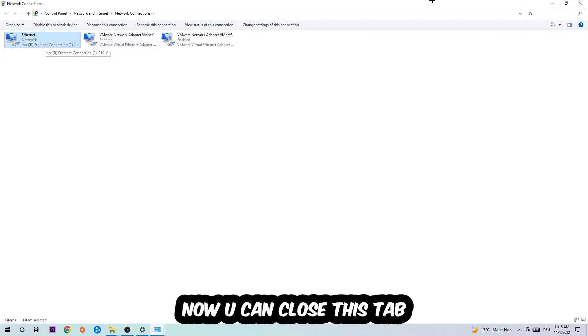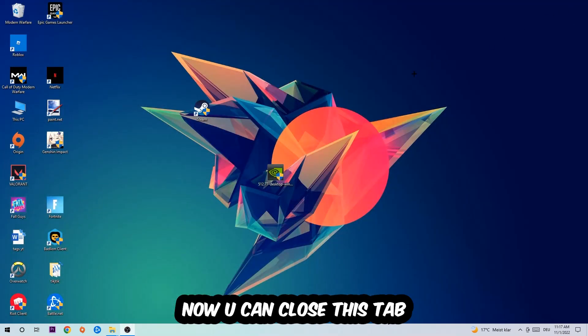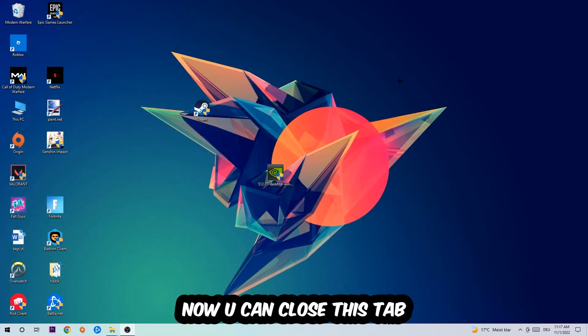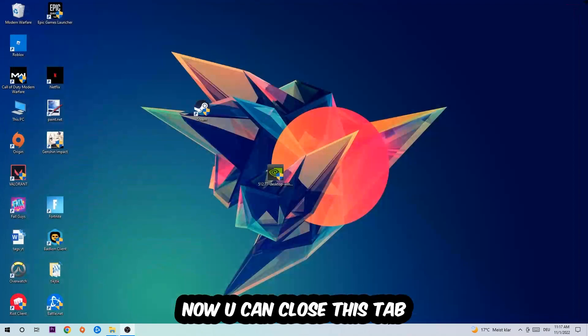Now you can close the tabs and this should be it.